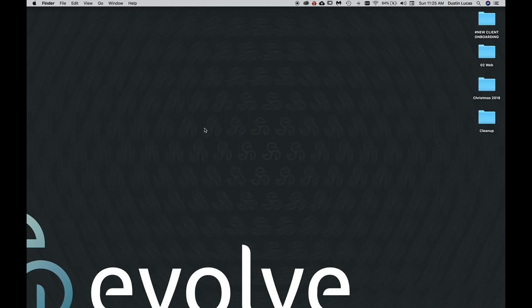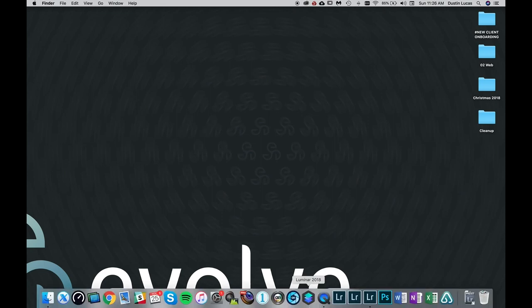Hey everyone, welcome back to Shudder Magazine. I'm Dustin Lucas and today I'm going to be talking to you about how to beautify your bride in Lightroom. So let's jump on in and start with our tutorial.